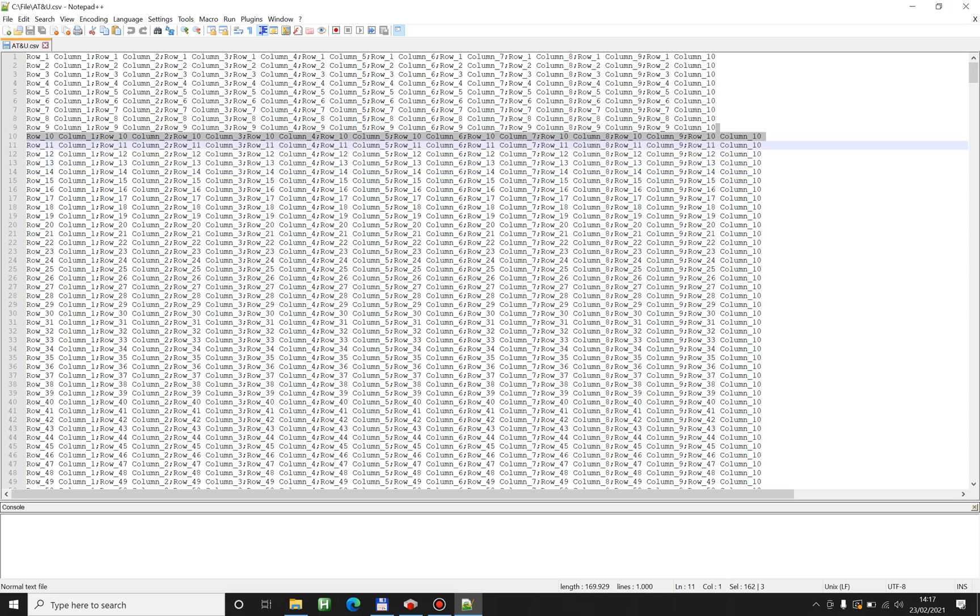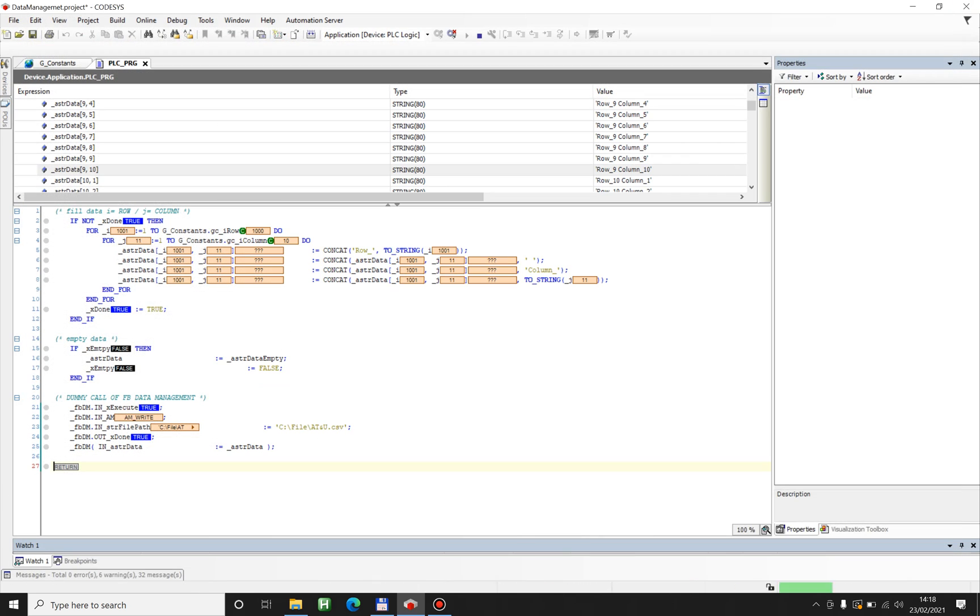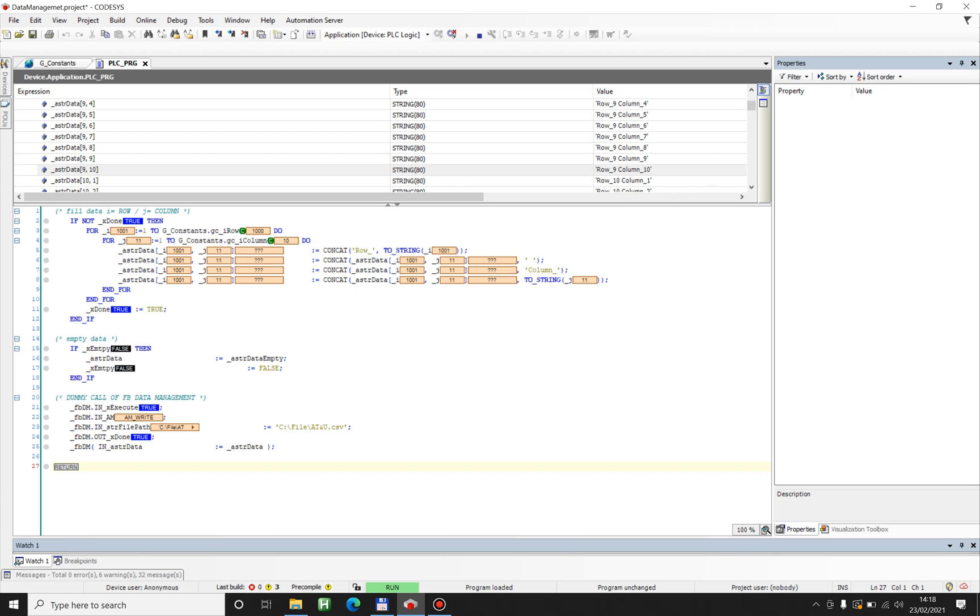Of course with AT&TU data management function block you can do whatever you like. So you can write your parameters for the machine, you can load the parameters for the machine. You can create a parameter file which will get the settings for the machine. So basically you can do whatever you like. You can save some programs dynamically into the machine and you can read it afterwards over this function block.